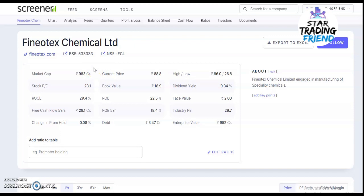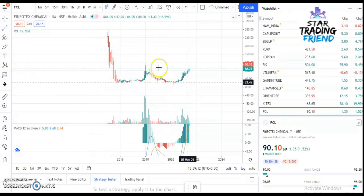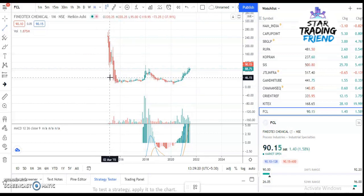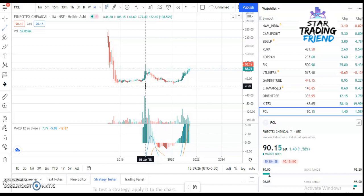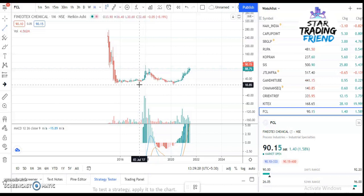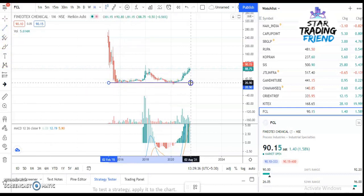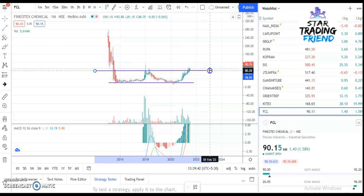Let's begin with the technical analysis. You can see the monthly chart of this stock. We consider the monthly chart first because drawing the trend line here gives an idea of the overall trend. If it's an uptrend you can buy; if it's a downtrend you can sell. So let me draw the trend lines — this is the support and this is the resistance line.